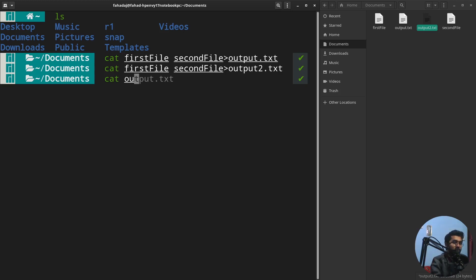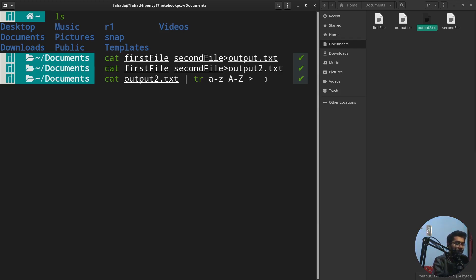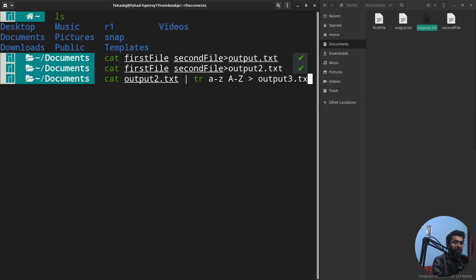If I want to change it to uppercase, I'm going to write capital A-Z and then write the name of the file, which is output3.txt. I think it will work fine.